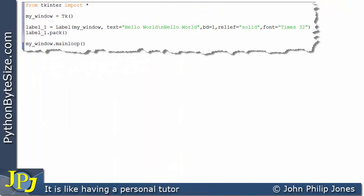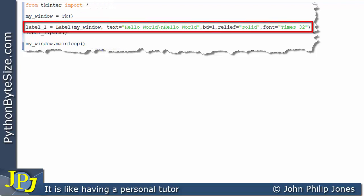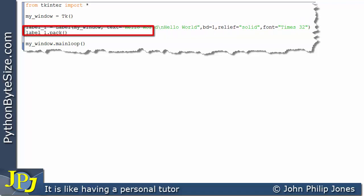This is a program we've already seen in the playlist on TKinter. We have the usual three lines of code we would expect, and on this line we create an instance of the label and then we pack the label onto the window.